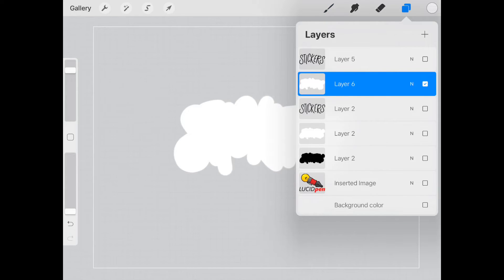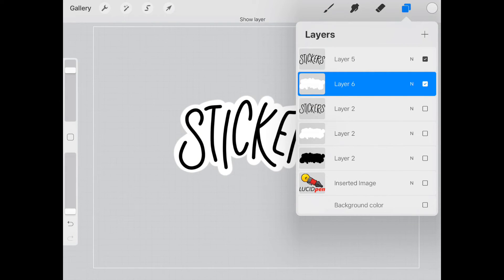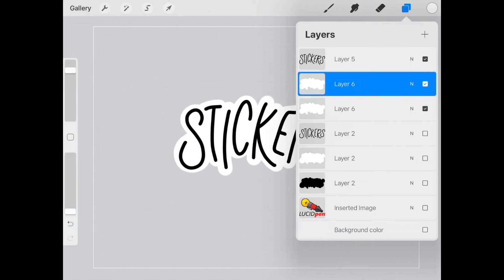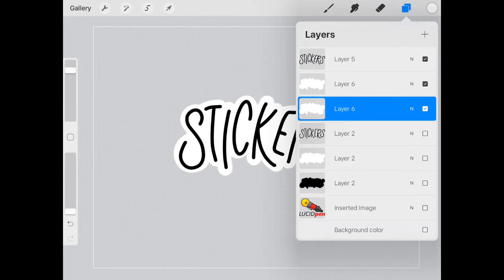And so there we go. Starting to look like a sticker now. So the last thing we need to do is add, I duplicate this layer and we're going to add our drop shadow.